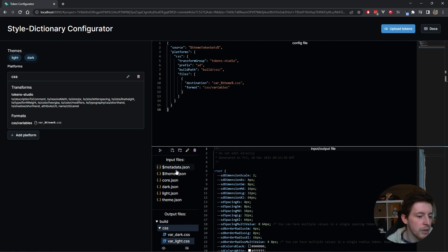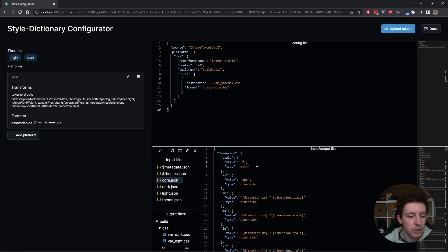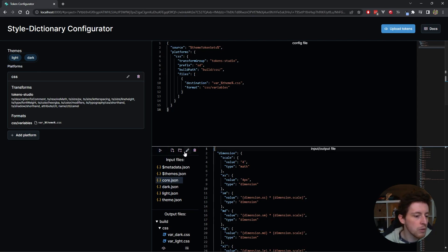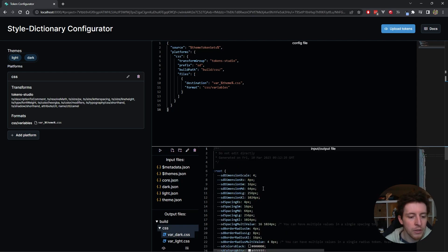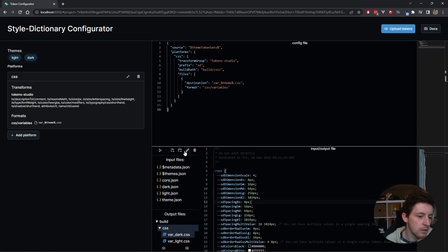You can adjust your tokens if you want. Let's say we want to use a scale of four. I press save. You see it runs style dictionary automatically. I go in here and I see that it's now using a scale of four. It's using four, sixteen, sixty-four, etc. That's also pretty easy to play with.